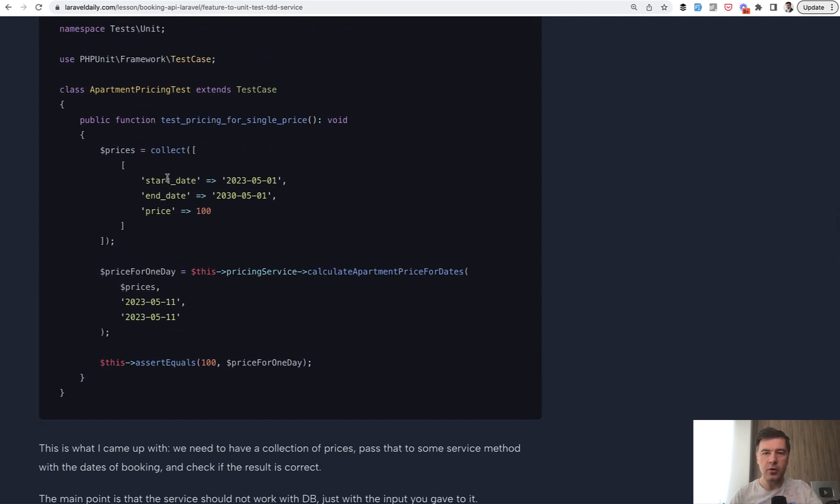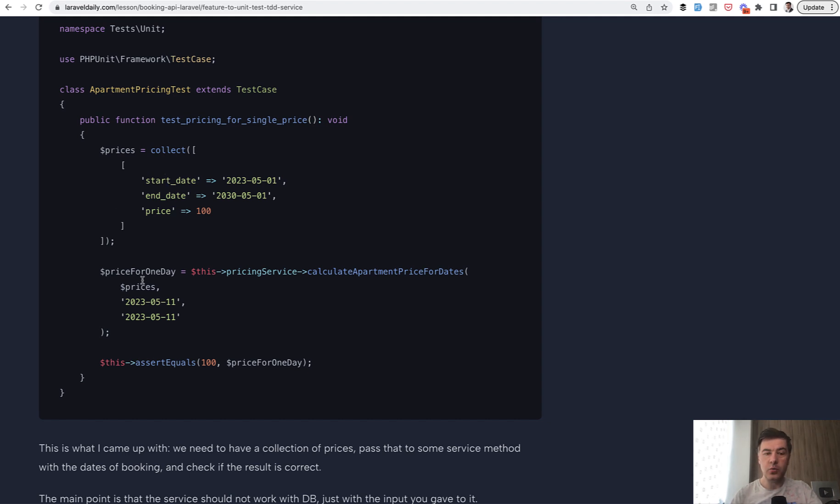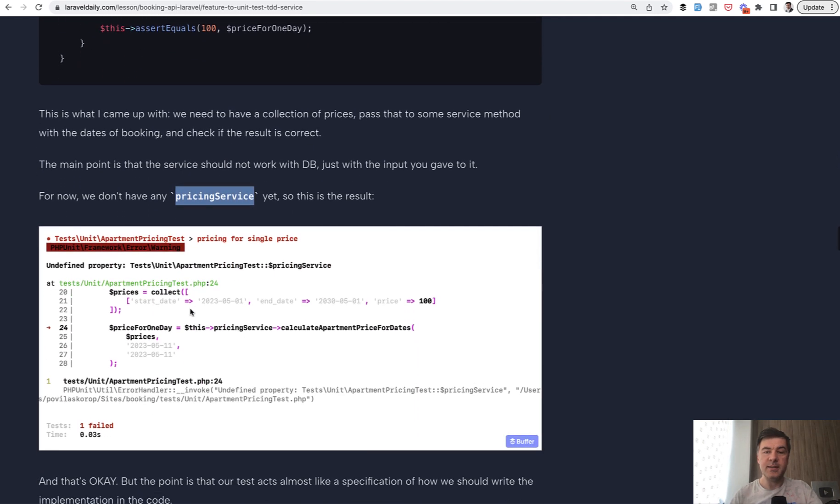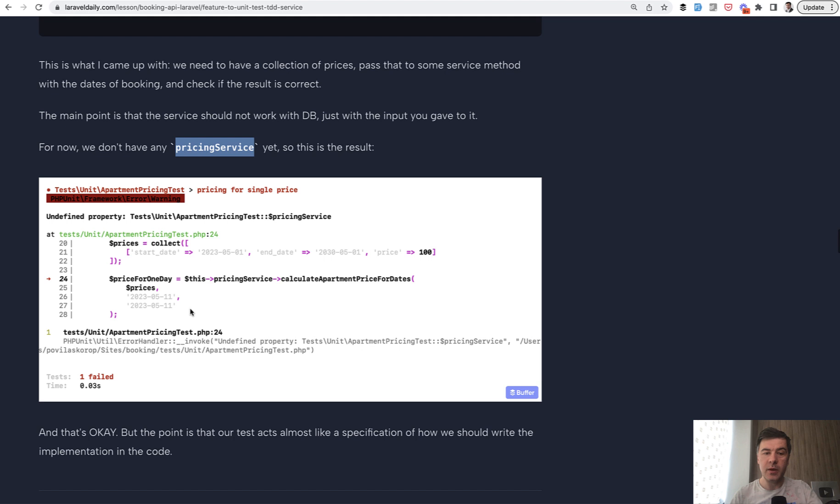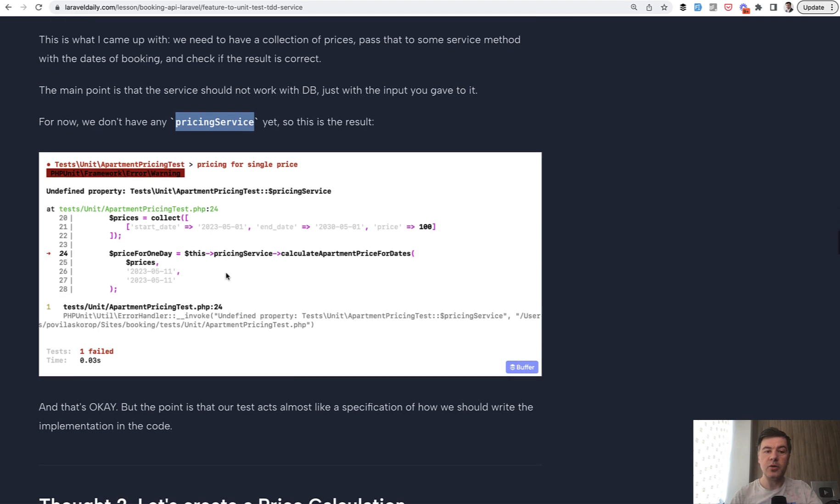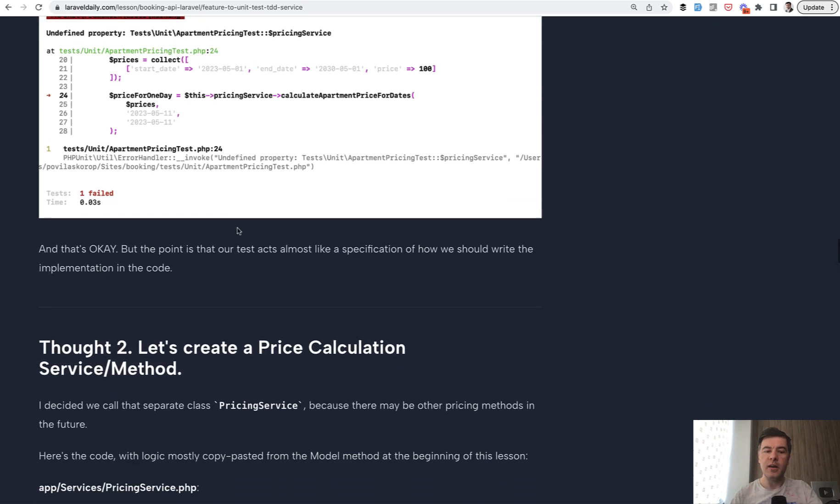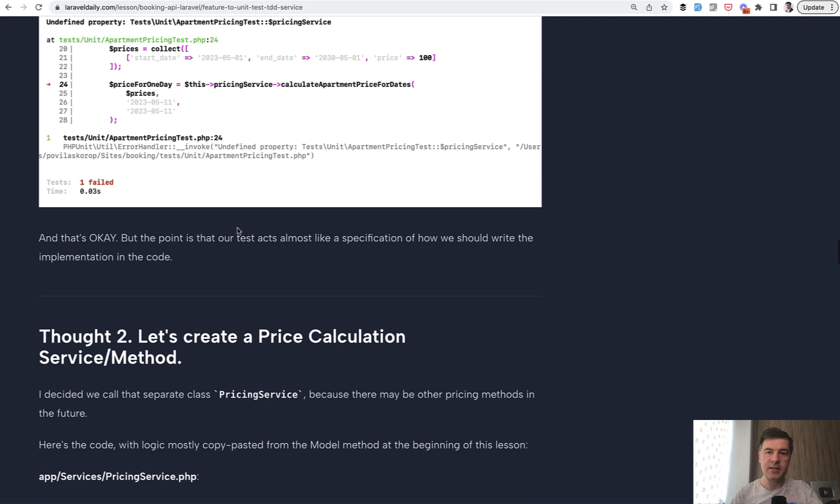So, instead of writing on paper or draw some, I don't know, on a whiteboard, you would do that in the form of automated test. And then step by step, you start creating that service, implement that feature, then go back to test and jump to the test and the code, improving both until the test actually succeeds and mimics the real life scenario.